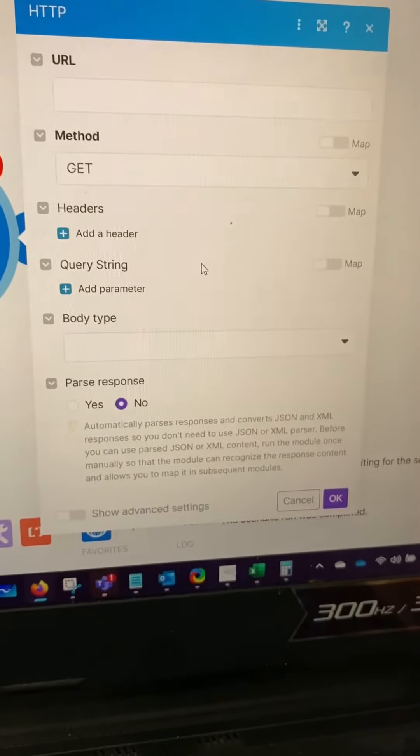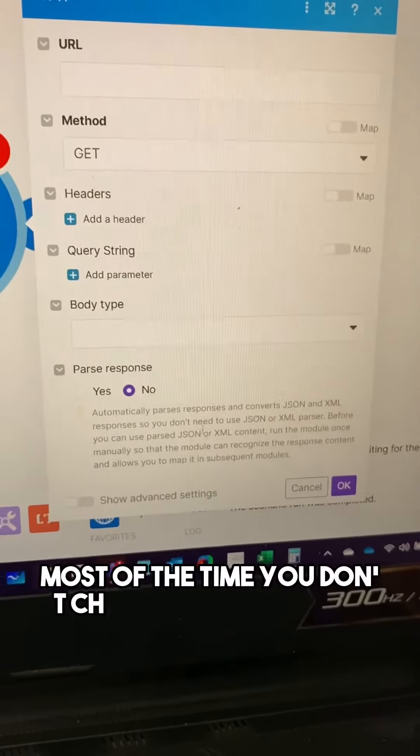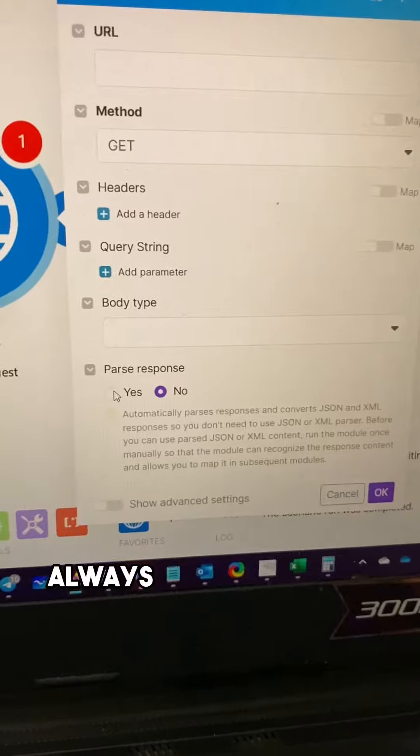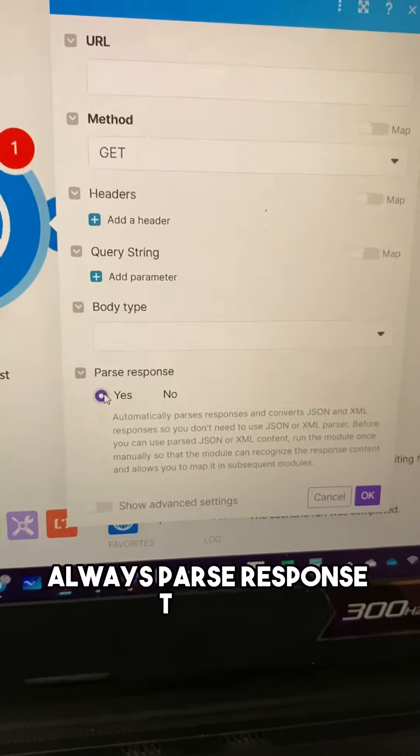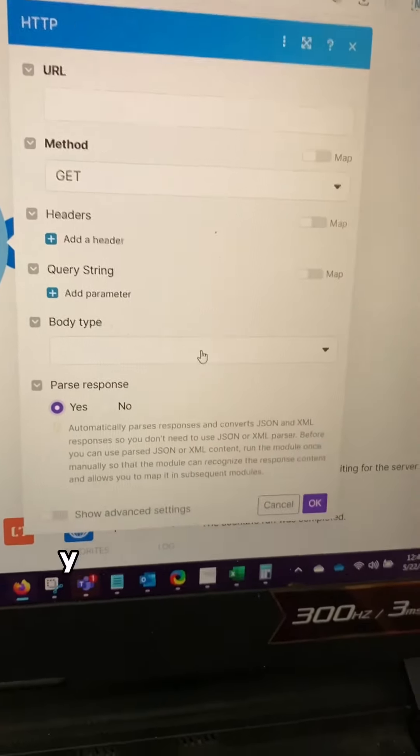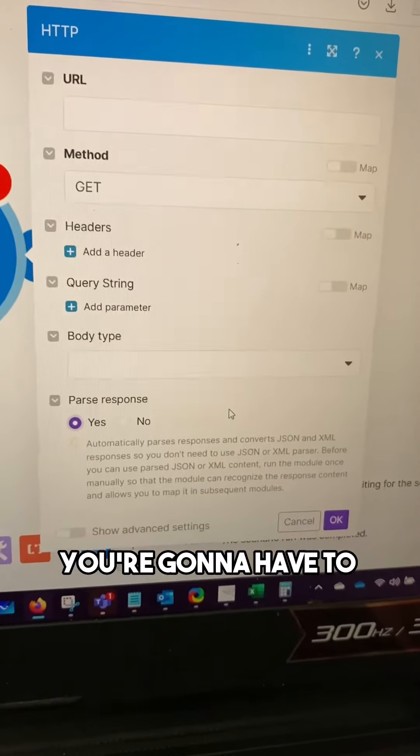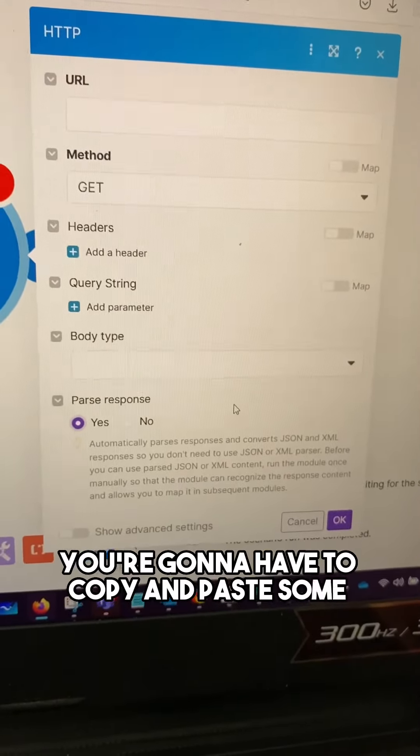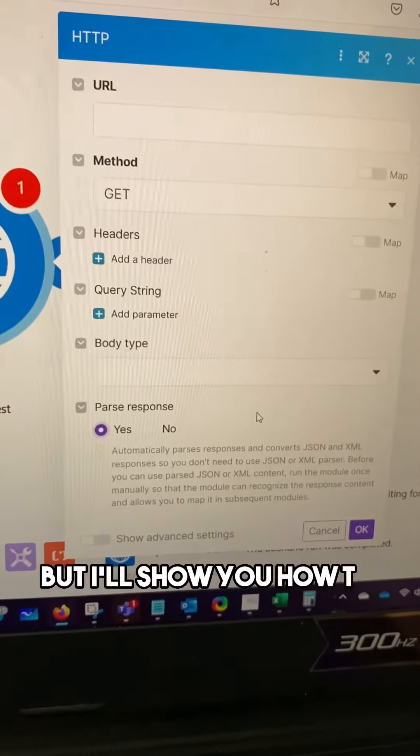If it's a get request, most of the time you don't change anything else. Always parse response though. If it's a post request, you're going to have to copy and paste some JSON, but I'll show you how to do that too.